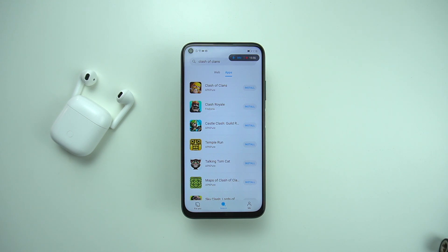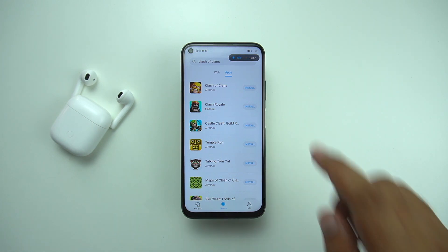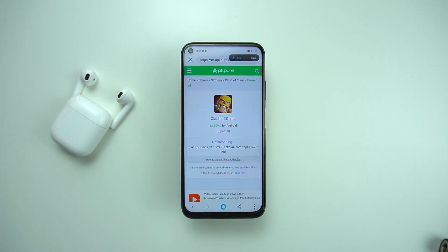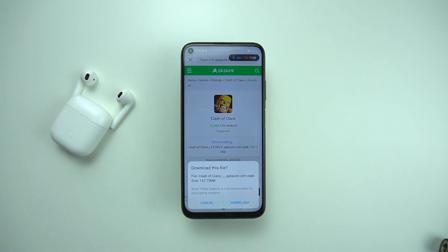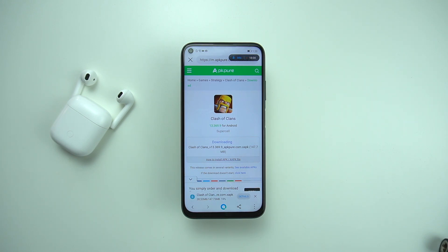Once you enter the name of the game you're looking to download and hit the search button, Petal Search will immediately show you results like APKPure or Findora. You can download from any of these sources because all suggested apps are thoroughly checked and verified by the team. Tap on the install button and the link will open in an app browser, where the downloading will immediately start. Wait for it to complete, and once downloaded you'll be given an option to install.